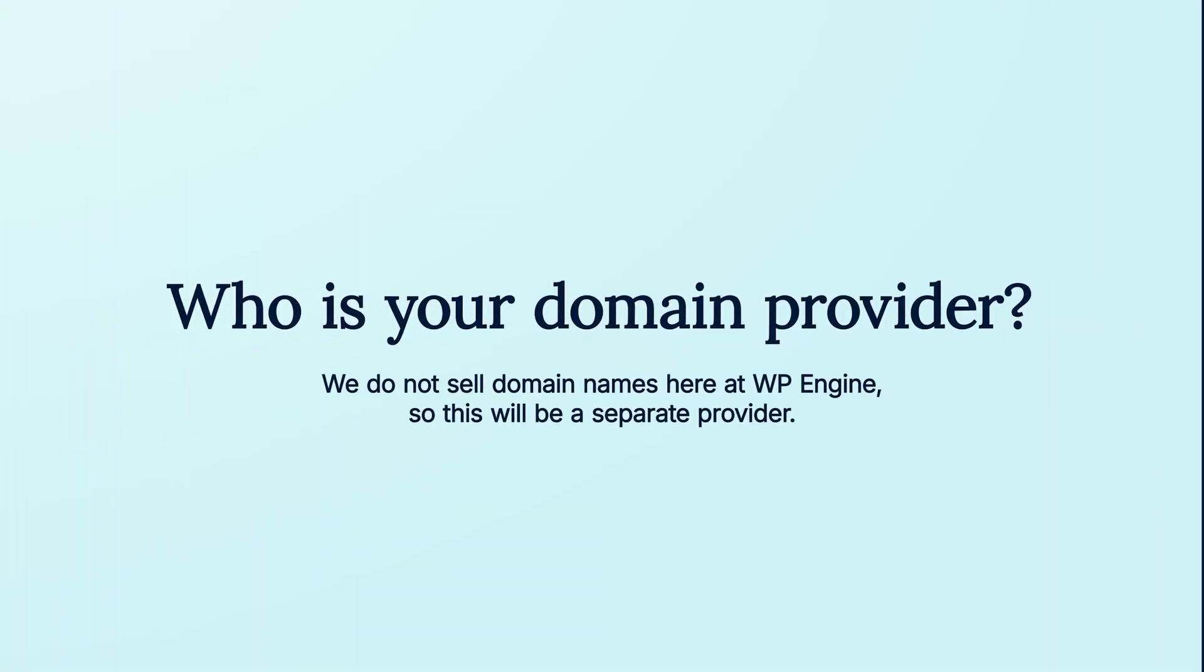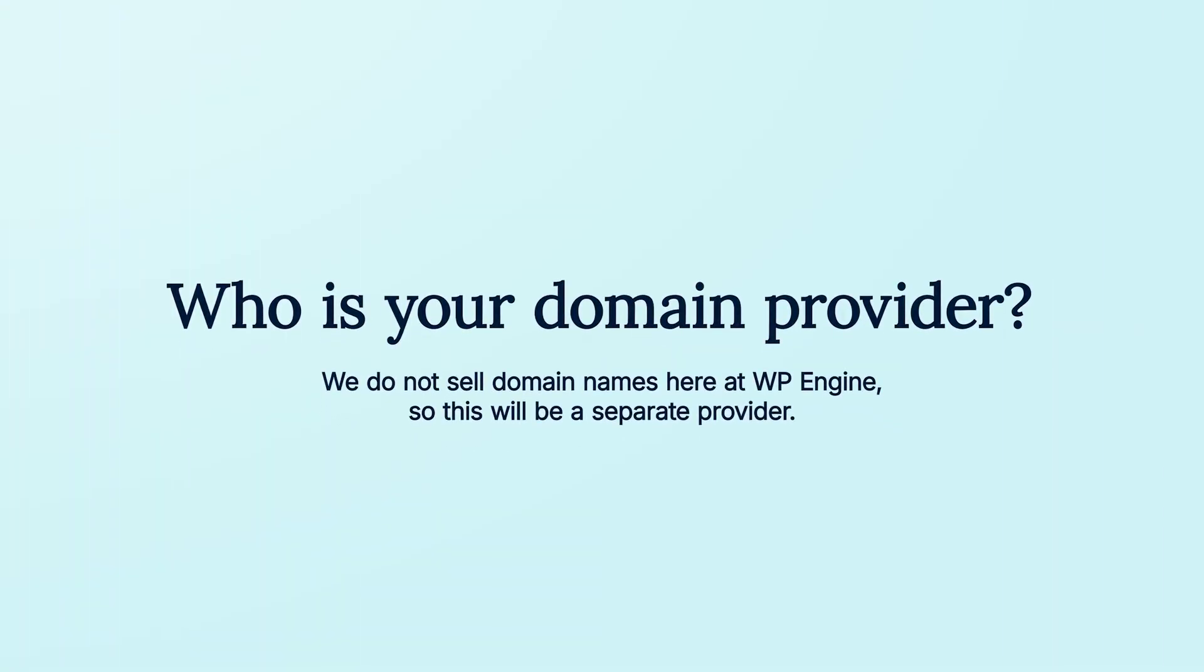Please note, WP Engine does not sell domain names, so you will need to access your domain provider account when you're ready to connect your domain to your website. Your domain provider is usually where you purchased your domain name.